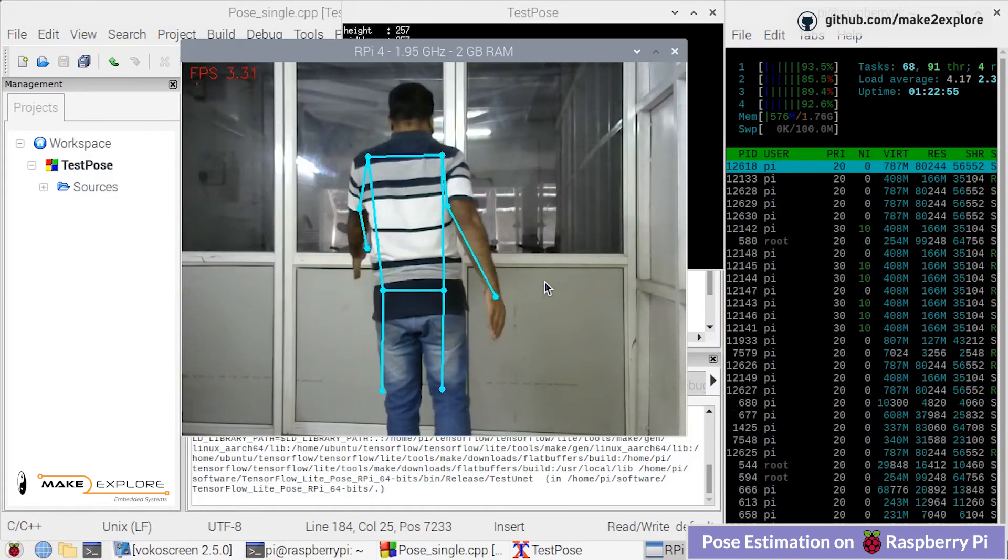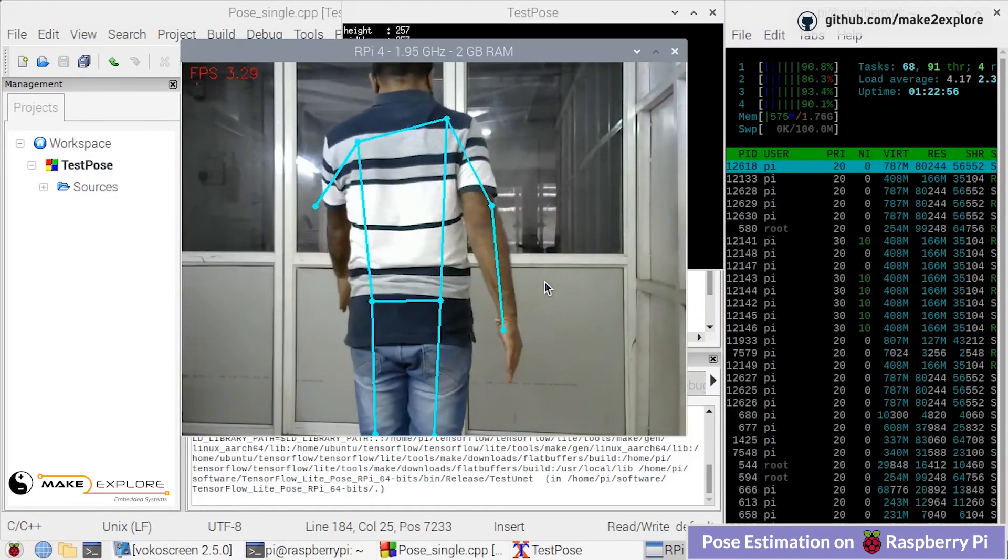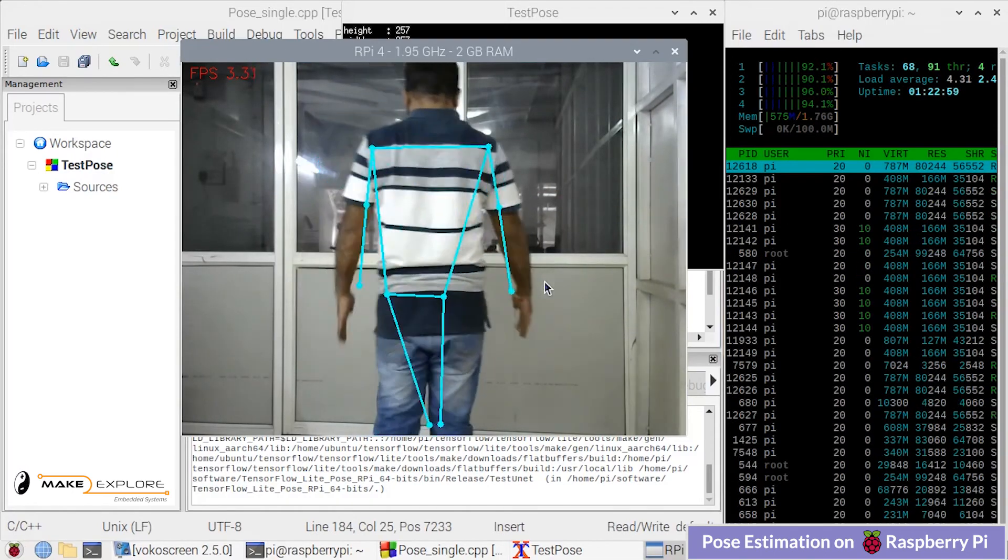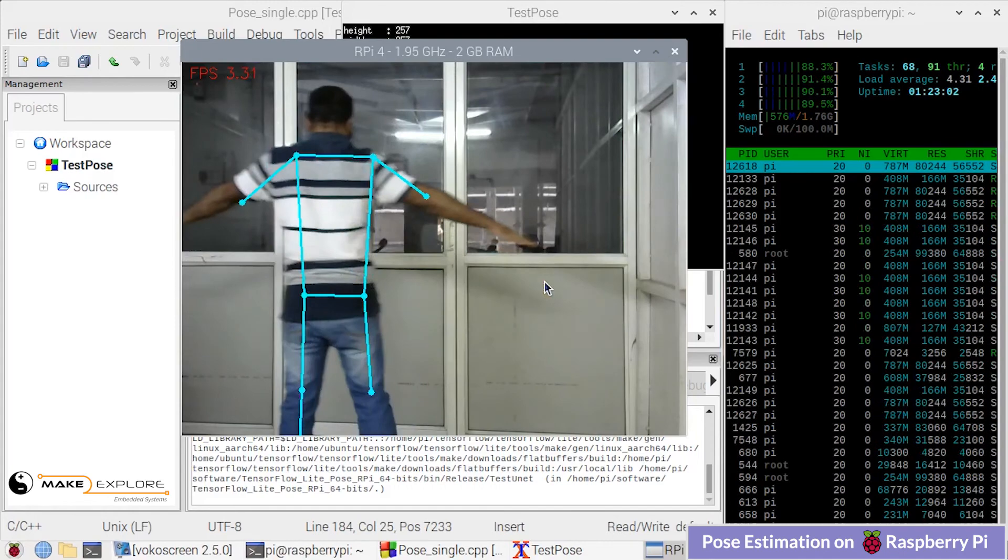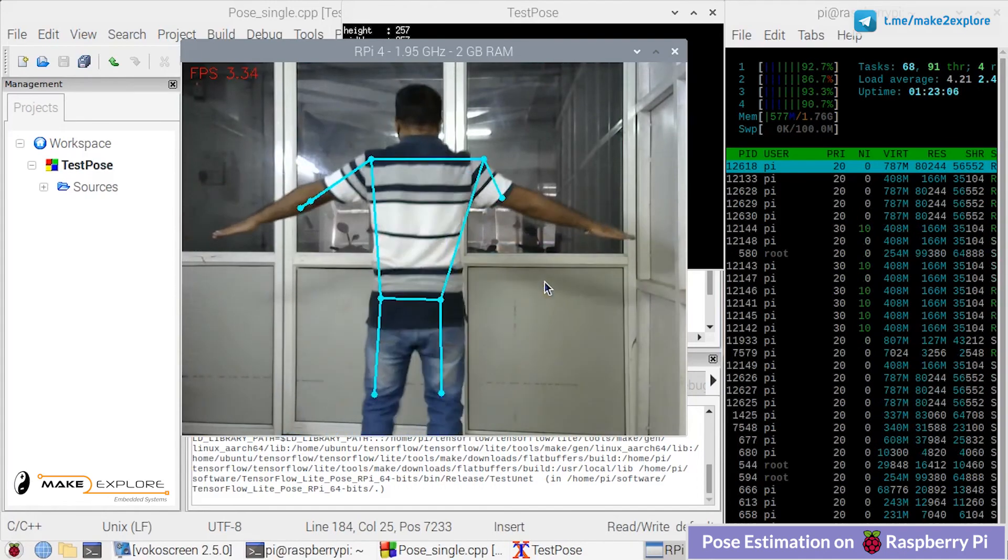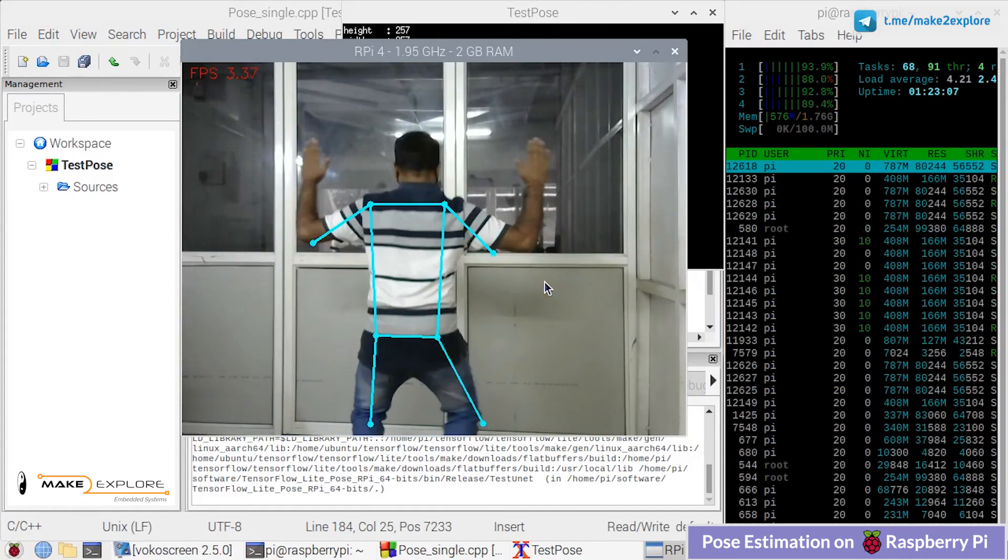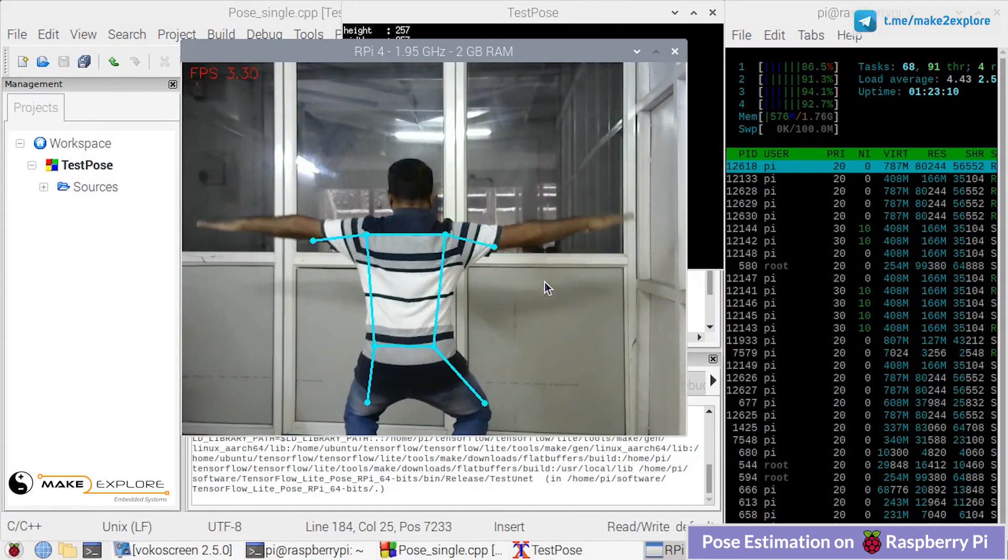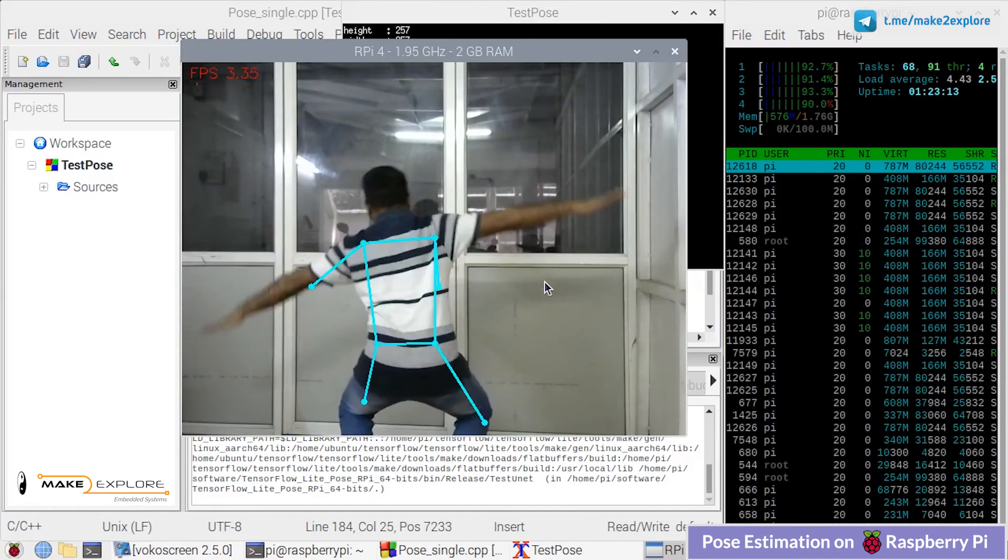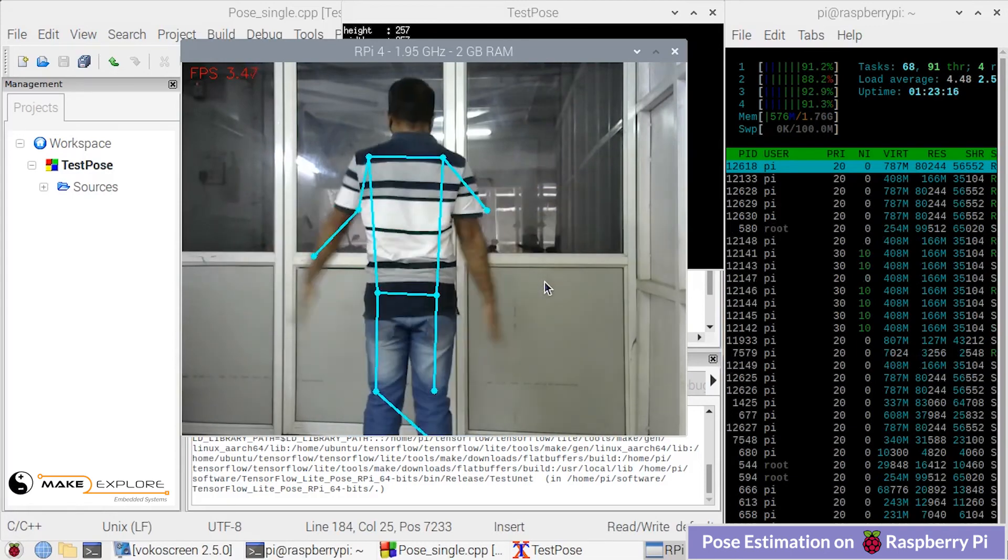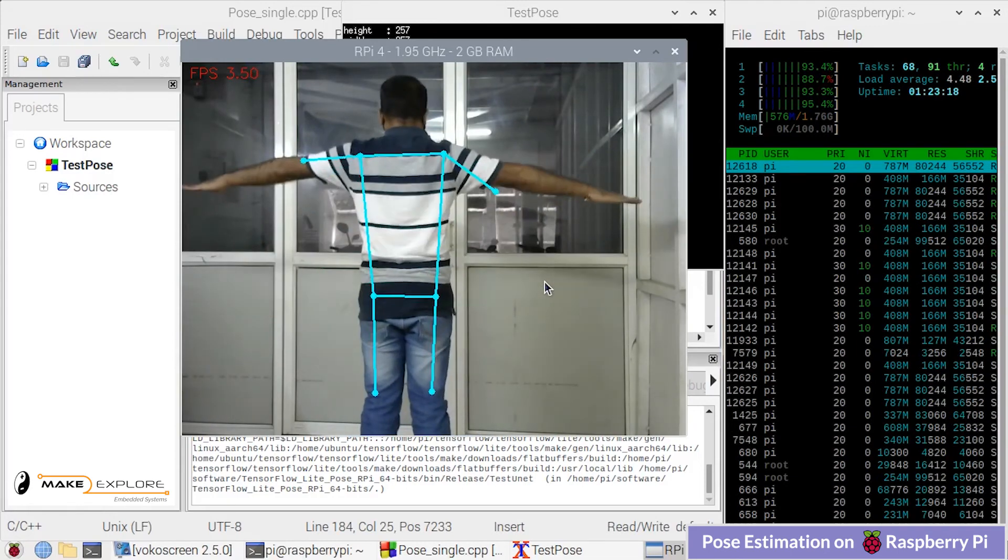We're getting a frame rate of approximately 4 FPS. In this project we have only used the single person model because it gives good results when the person is centered and in full view in a square-like image.